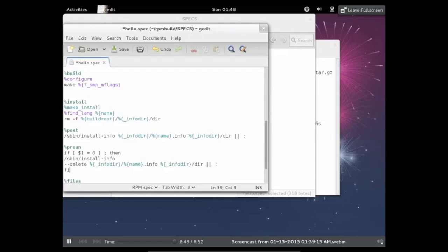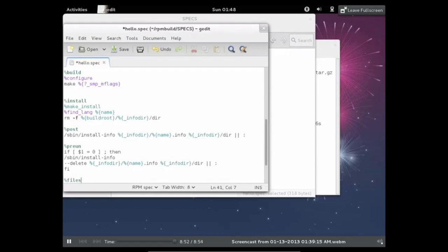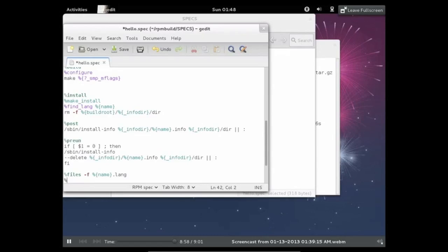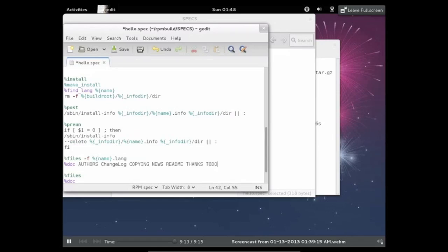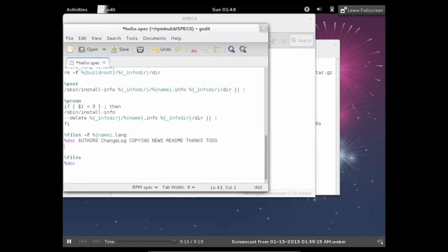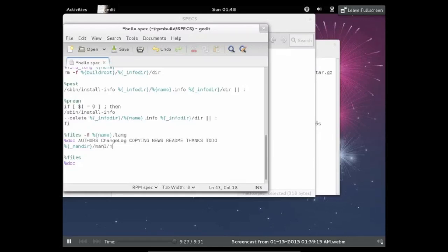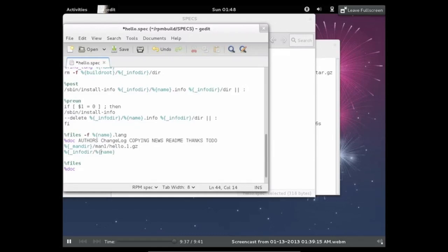Okay, so next we have the file section. And this is just the list of files that are going to be installed. So you have the doc, you have the authors, the changelog. You have the copying, news, and all that good stuff. And here we have but another macro. And yeah, so without macros, building RPMs would be literally impossible. Because you would have to manually change everything each time you wanted to build it in a different location. Or name it something different. That would be extremely annoying. And RPMs would just be impossible to use.